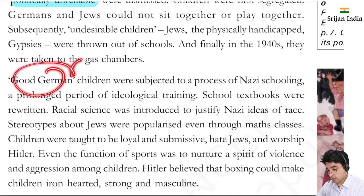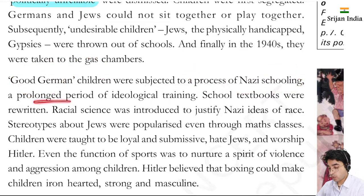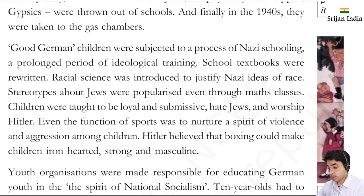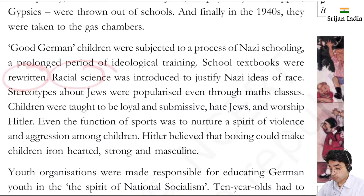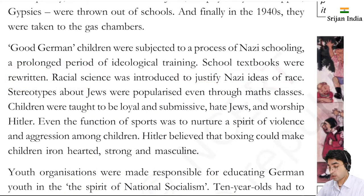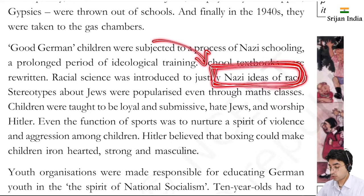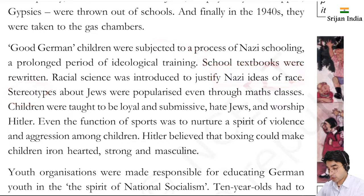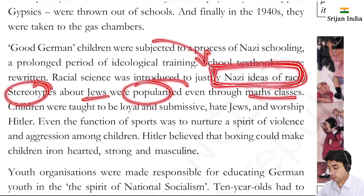Good German children were subjected to a process of Nazi schooling with a prolonged period of ideological training. School textbooks were rewritten. Racial sciences were introduced to justify the Nazi idea of race. The superiority complex they had, they began instilling that into children's minds as well. Stereotypes - such as those about Jews - were popularized even in mathematics classes.